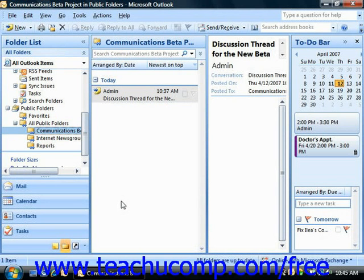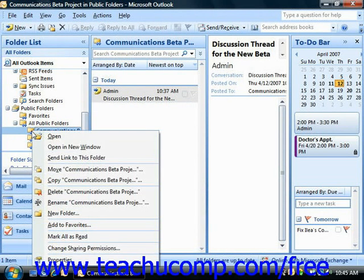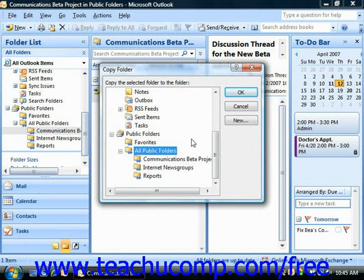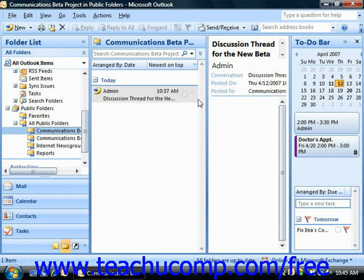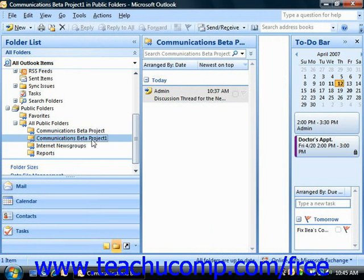Now once you've copied the folder from one place to another, you should then edit its properties accordingly and rename it. So if we wanted to copy this folder, we could just right-click on it and choose Copy, then select where to copy it and click OK. It then creates a secondary copy, which you should certainly rename.